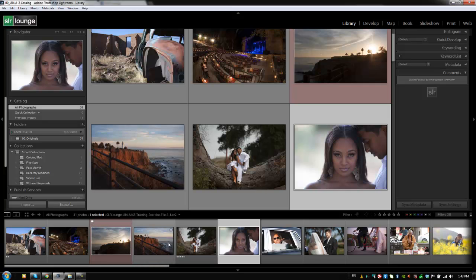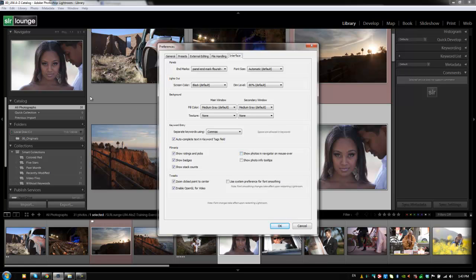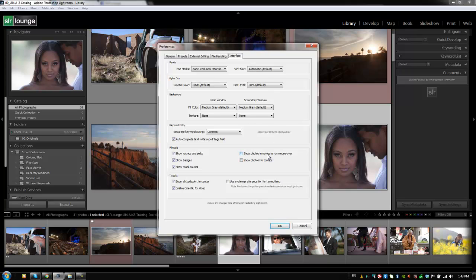But if we want to customize it, we can hit control comma or command comma on a Mac to bring up our preferences, go to the interface tab, and then on the filmstrip, we can customize exactly what we want to see in the filmstrip. We can choose whether we want to show photos in the navigator on mouseover or show the photo info tooltips, show stack counts, badges, ratings, and pics. Normally, I have these left three selected. And I will also normally select this show photos and navigate on mouseover. But because during this recording, it can kind of get crazy when this navigator is flipping to different images as I mouse over things, I've turned it off for just the purpose of these recordings. But normally, I would turn that on as well. The show photo info tooltips is up to you guys. I think it kind of gets annoying. Usually, when I want to see more information on an image, I'm just going to look at my metadata or my histogram.